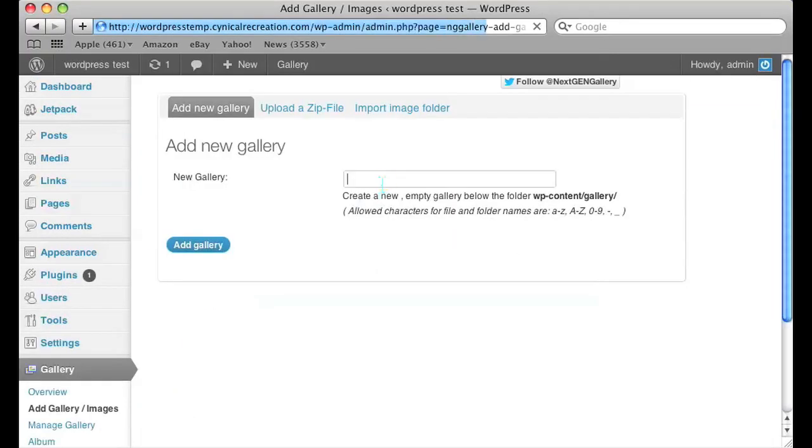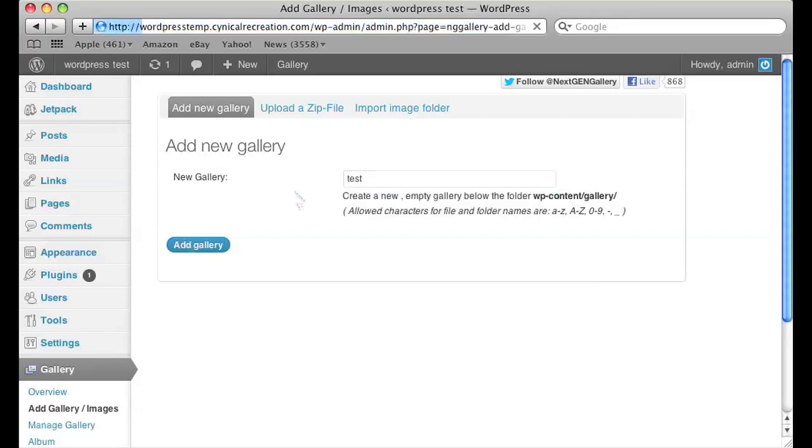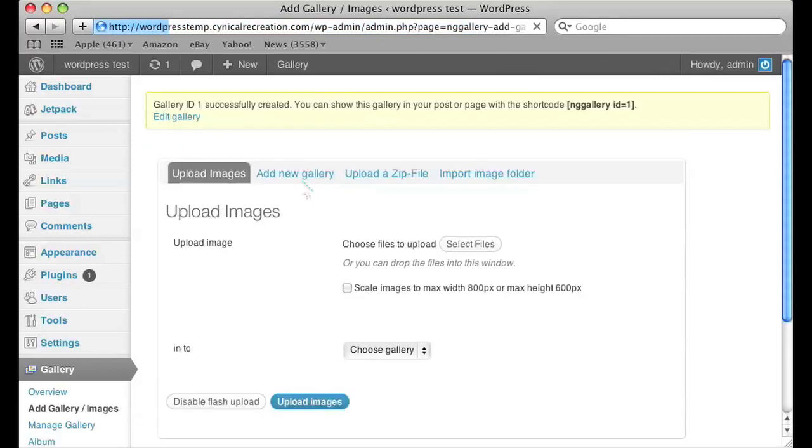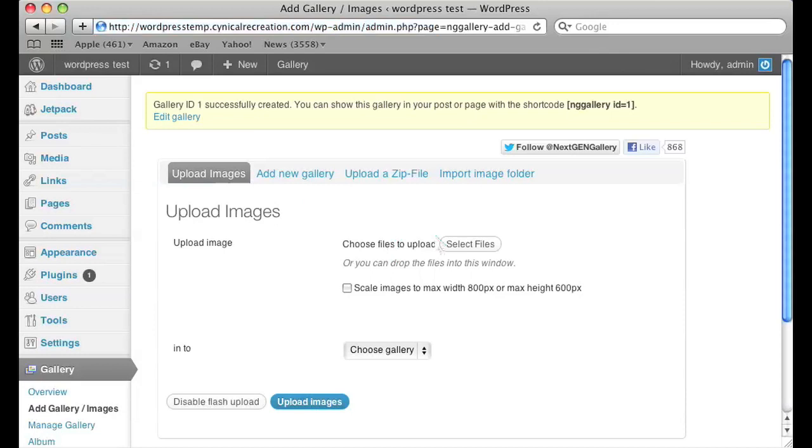We're going to add a new gallery called test and we're going to upload our image to that. We obviously need at least one image to upload to import the metadata from.